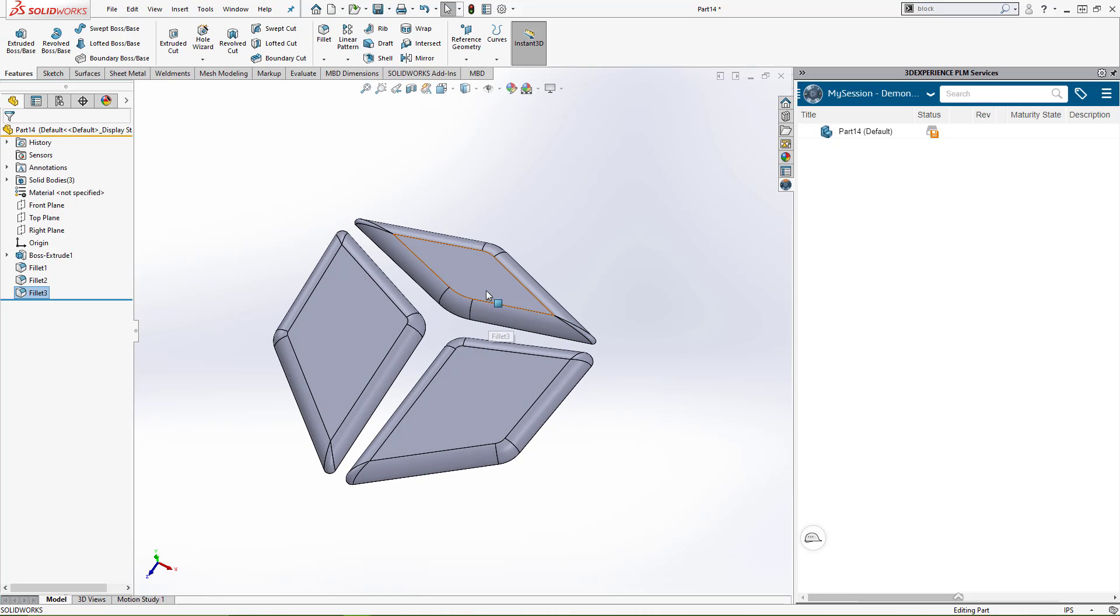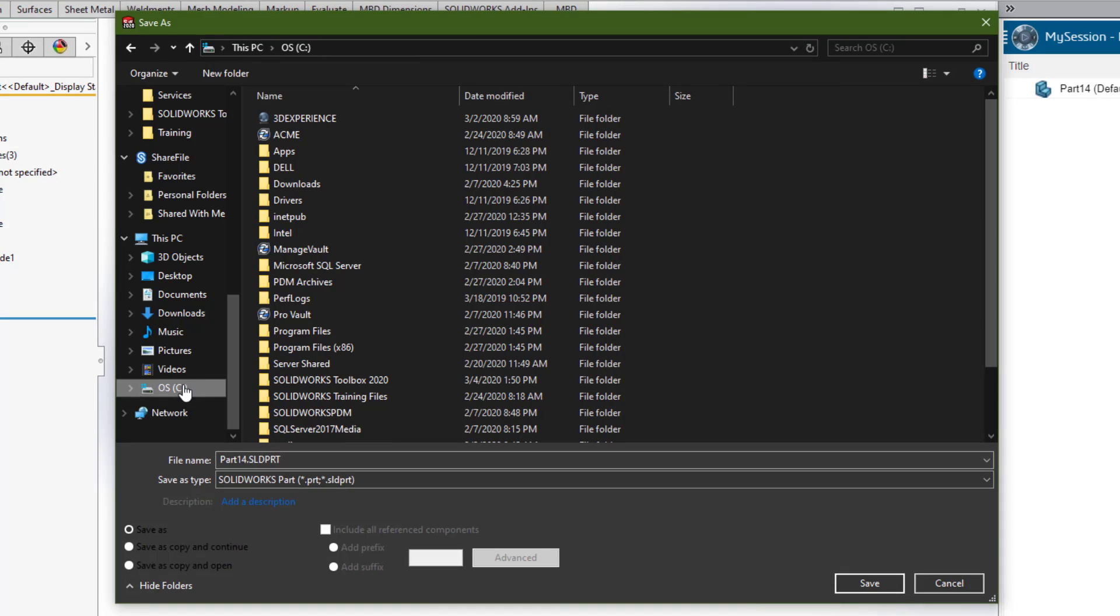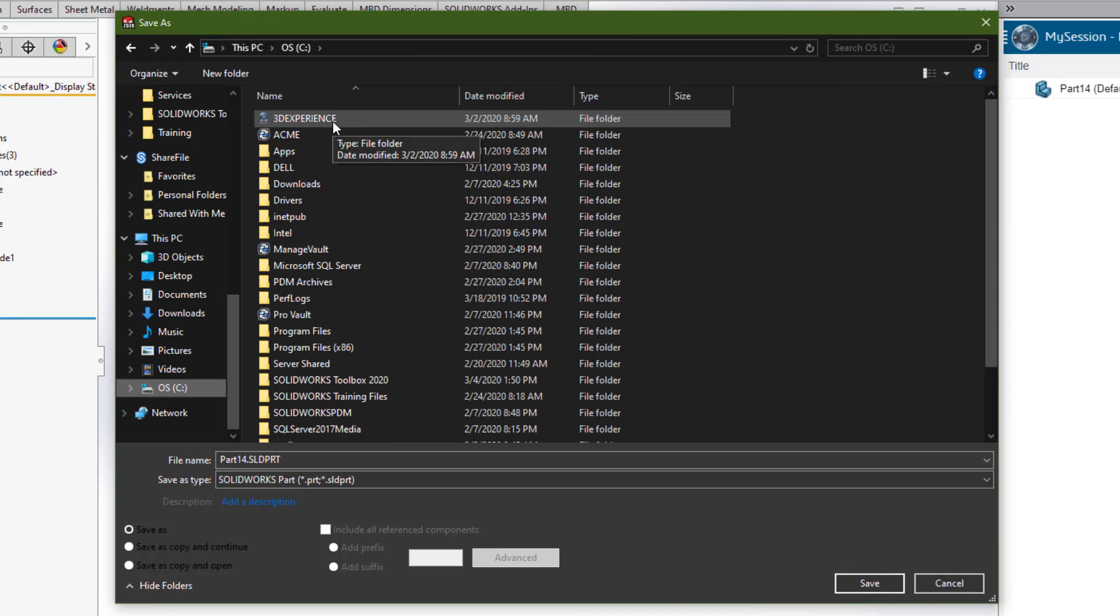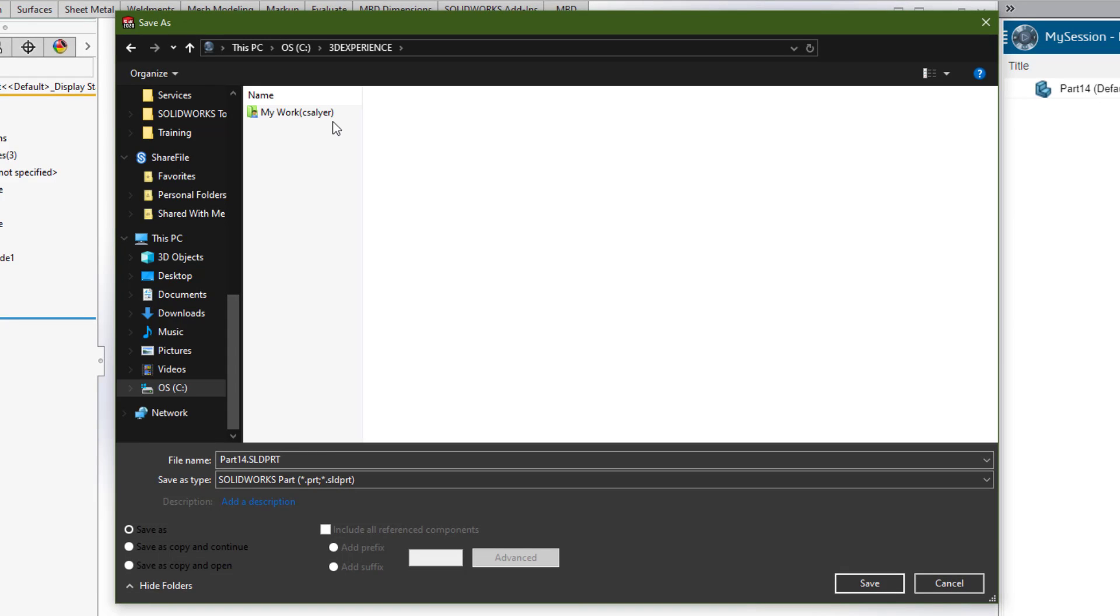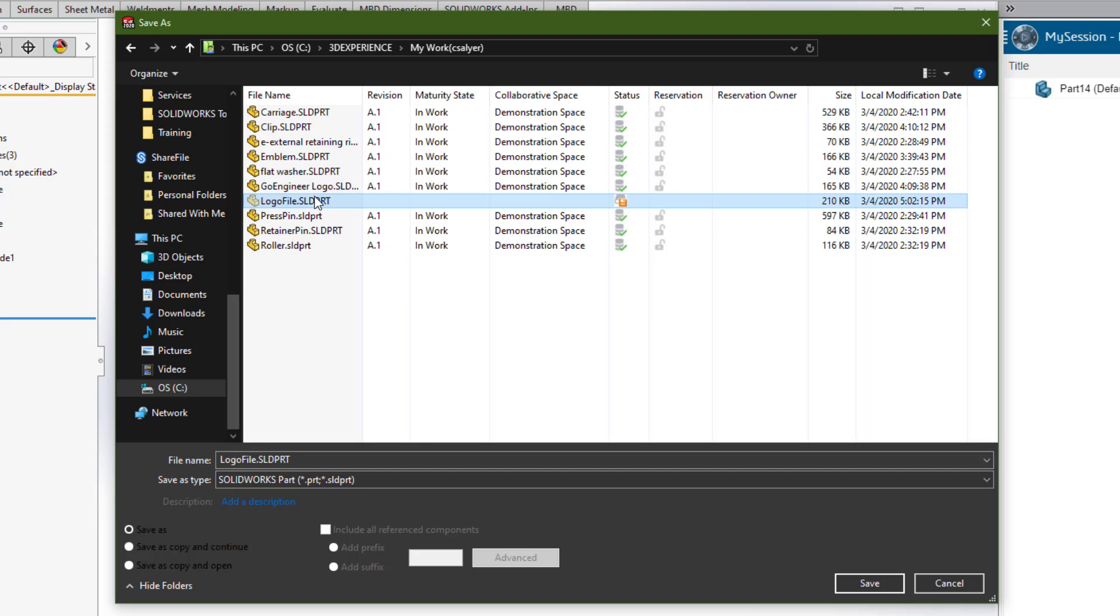This is what I want to add to my assembly, so I'm going to save it. The 3DEXPERIENCE platform will create a local file location on your machine under your C drive, labeled 3DEXPERIENCE. Inside that, you'll have a MyWork directory where your components are saved, and this is where the file was downloaded when I opened it. I'm going to overwrite this logo file.